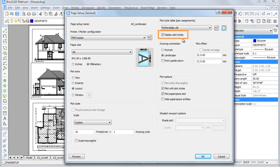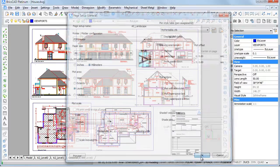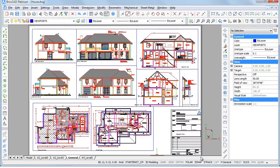Check the Display Plot Style option to see the result. Otherwise Entity Colors are used.